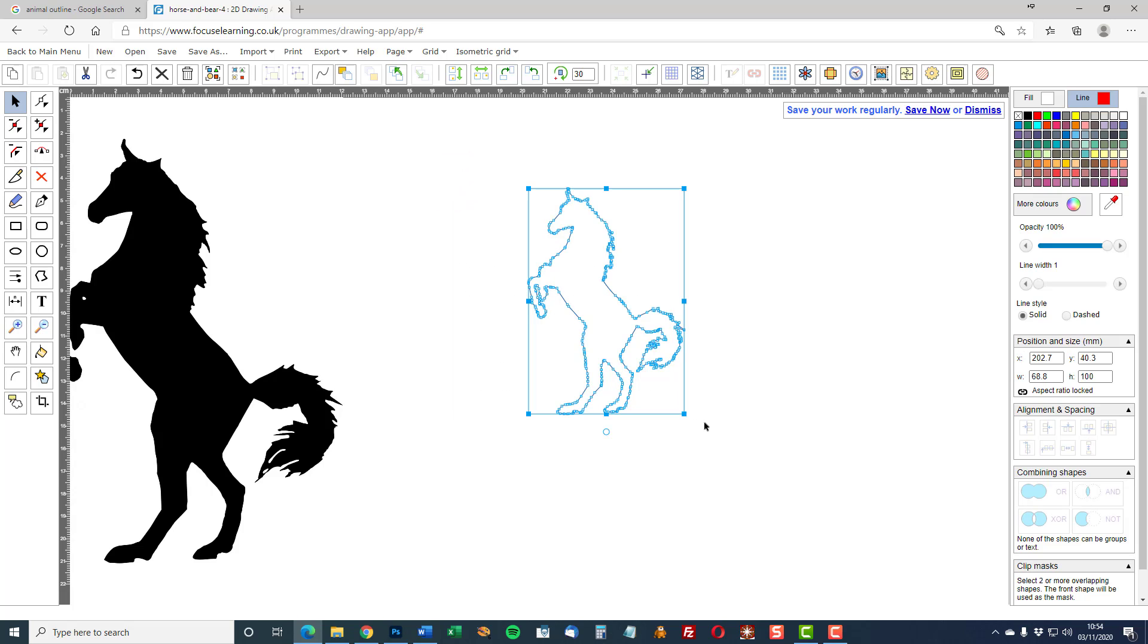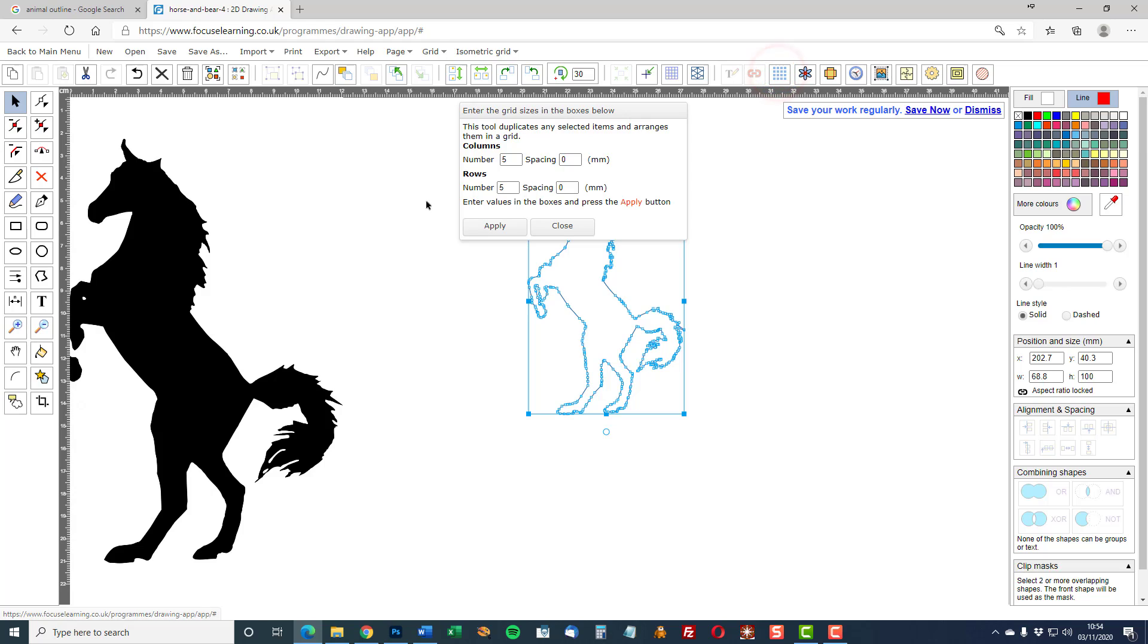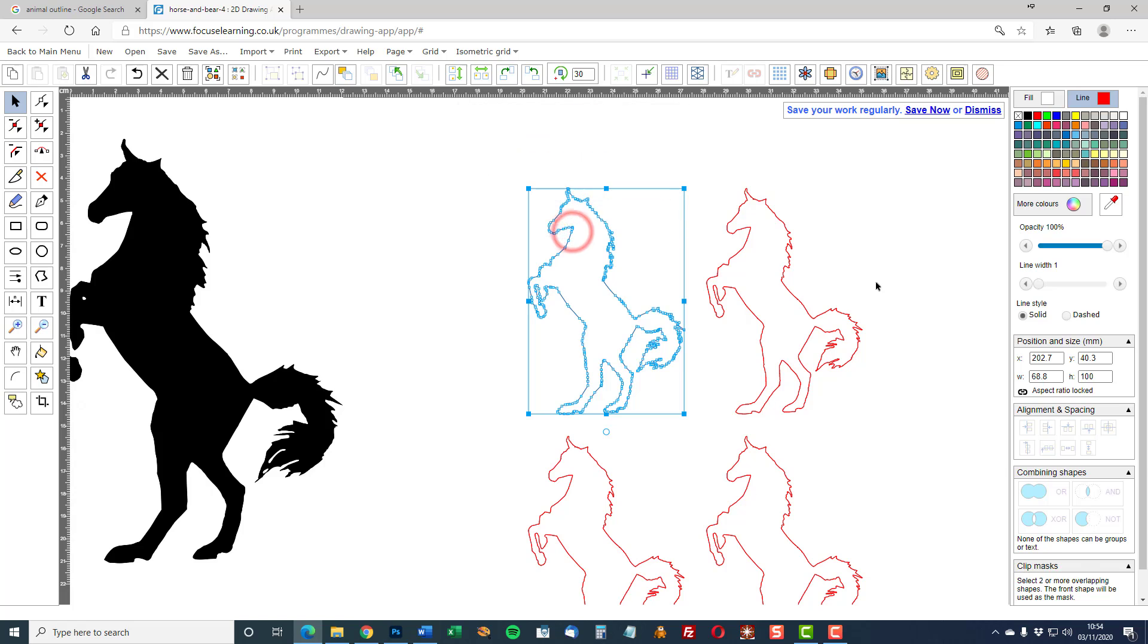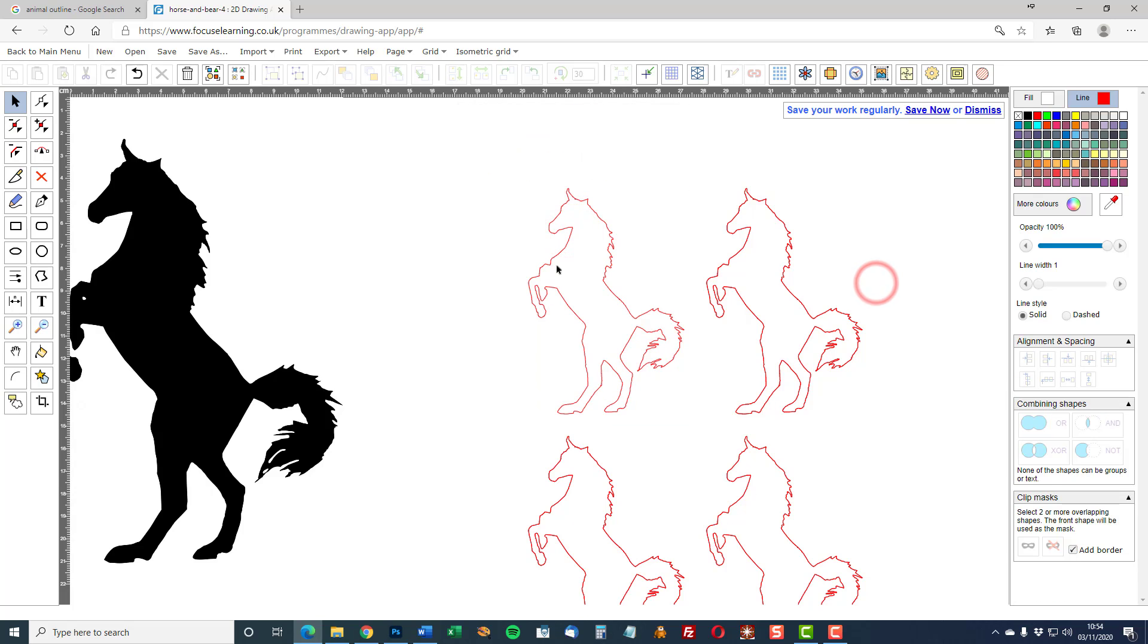To generate four of those identical we have a function at the top of the screen which is to duplicate selected shapes. And let's do two columns, two rows and ten millimetres apart. Apply and close that one.